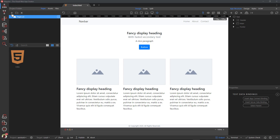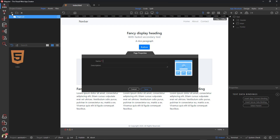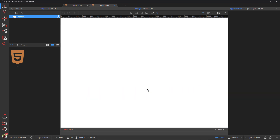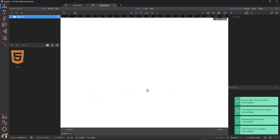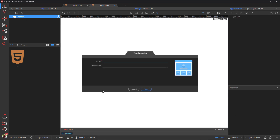There are two other pages that need to be created. Under the Project folder, click the plus icon. In the pop-up window, enter 'about' as the name of the page with no file extension and save. Repeat for the contact page.